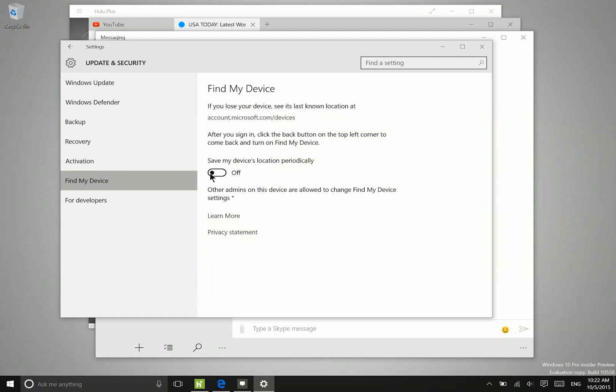So that way if you do happen to leave your device somewhere, you'll be able to go and look at a map on another device and see approximately where your device is. And you can see you just go to this link here in order to see where that device is.